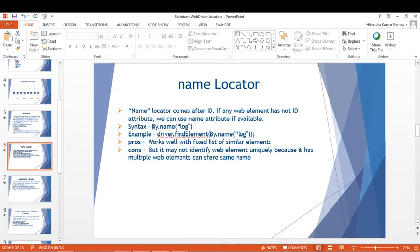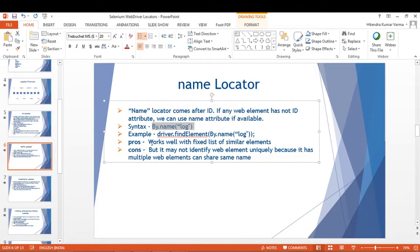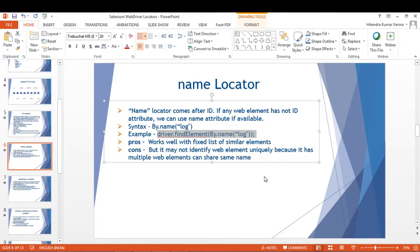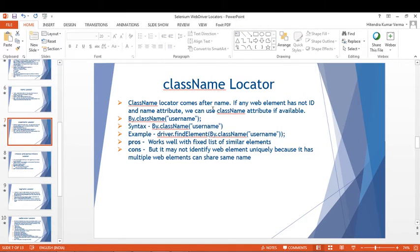The syntax is By.name() and the example is driver.findElement(By.name("log")). The advantage is it works well with a fixed list of similar elements. However, since Name is not unique, it is not very much recommended — you may sometimes find different web elements with the same name.